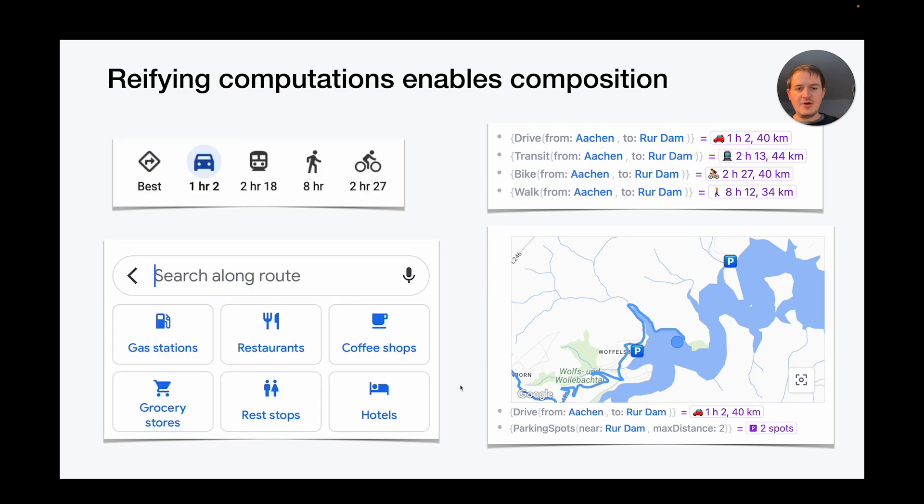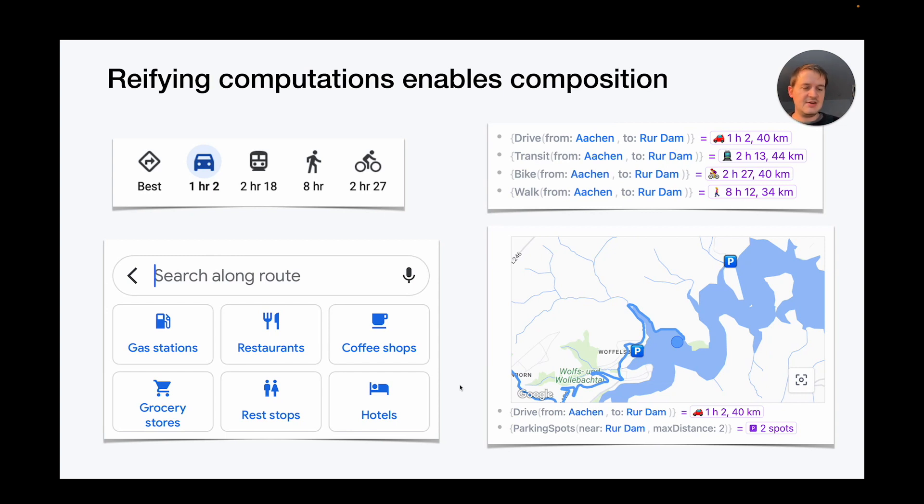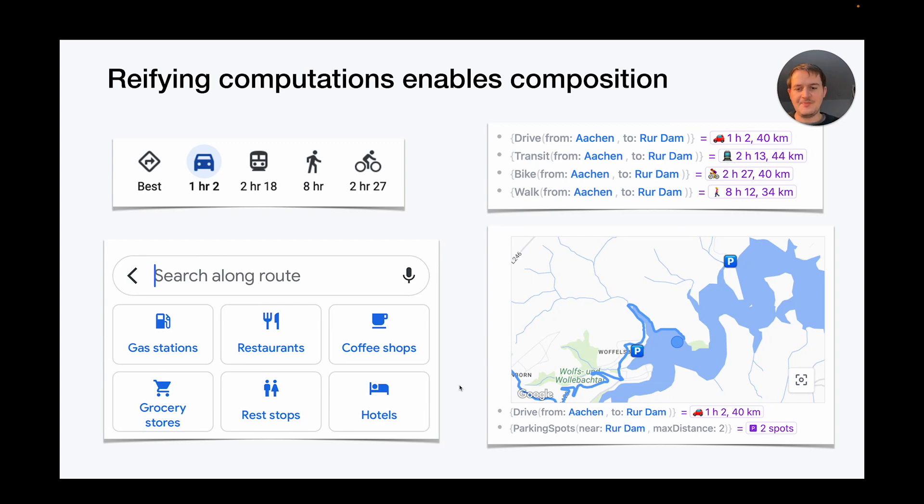And it's important to note that the last two examples are things that you can also do in Google Maps. But in Embark, these compositions are something that the user can create themselves. Compared to Google Maps, in Google Maps, each new composition type is a new feature.